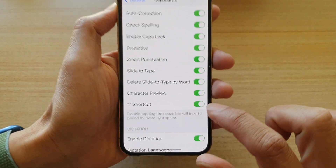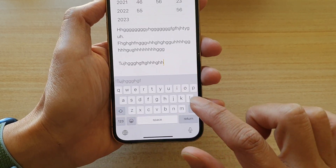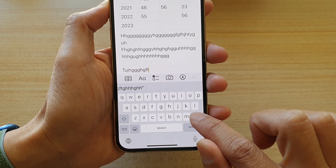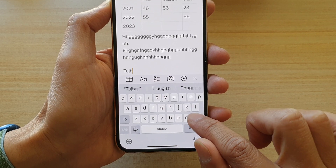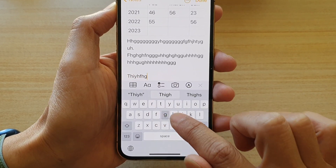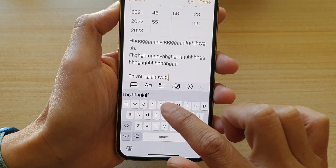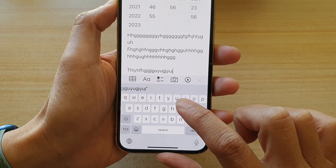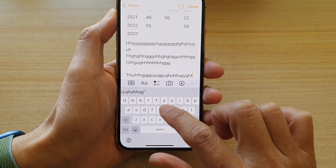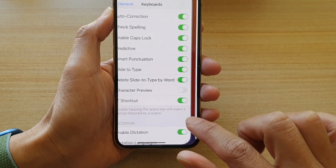If I go in and turn off Character Preview and start to type, you can see the keys will no longer pop up on the keyboard. So if you don't like the pop-up actions every time you tap on a key, you can switch it off.